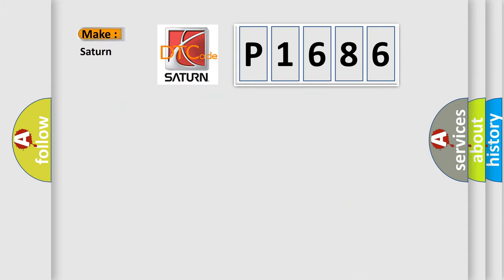So, what does the diagnostic trouble code P1686 interpret specifically, SAT and car manufacturers?